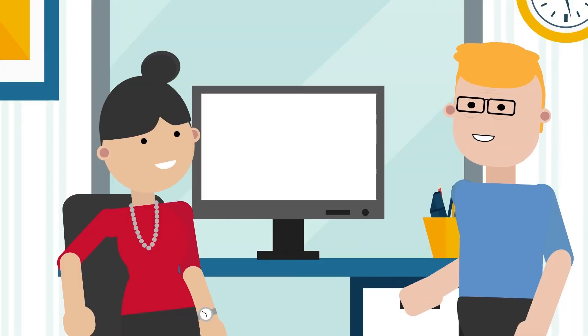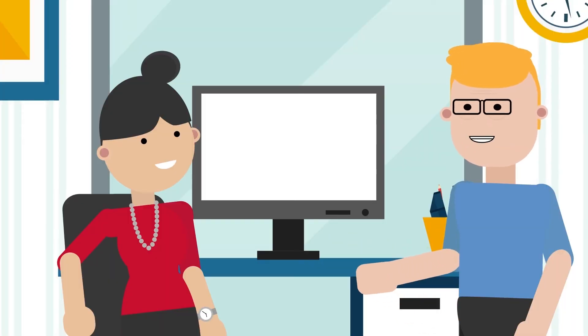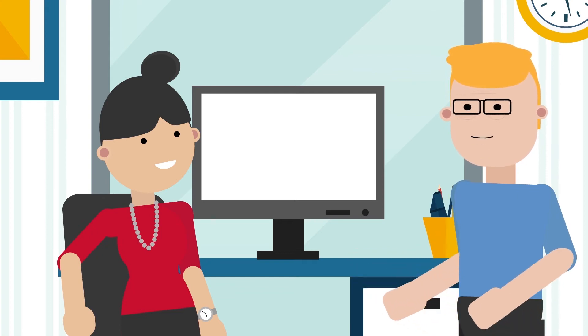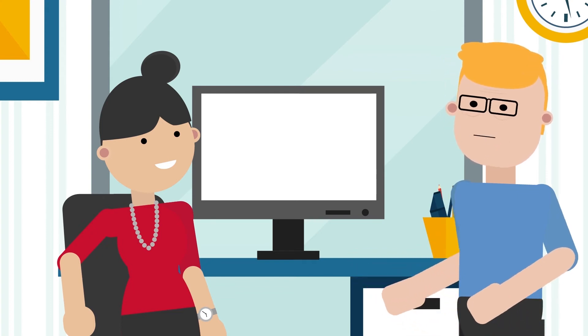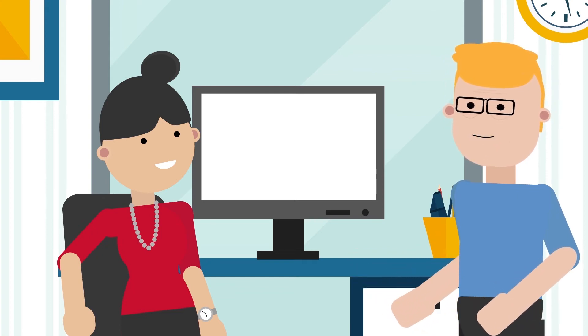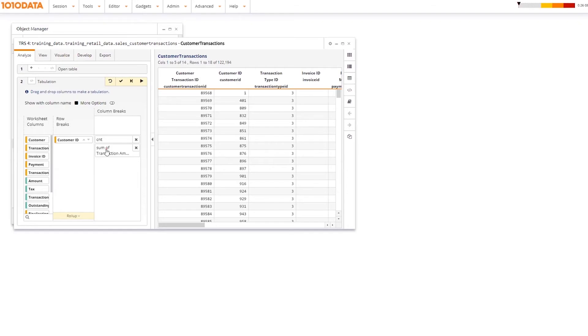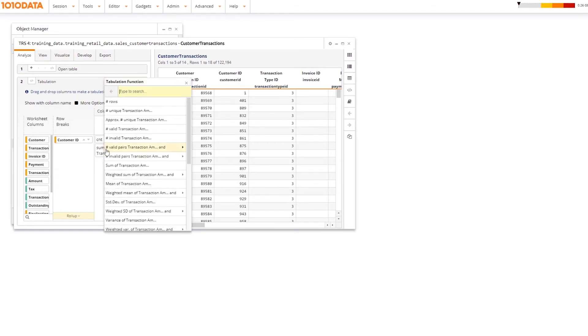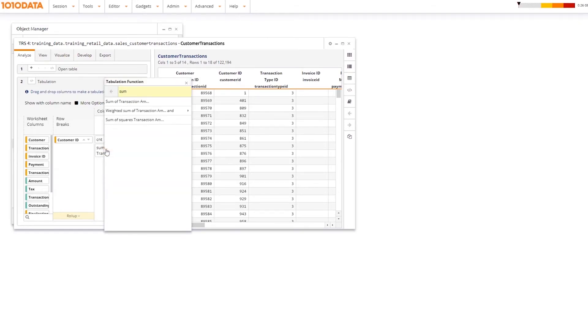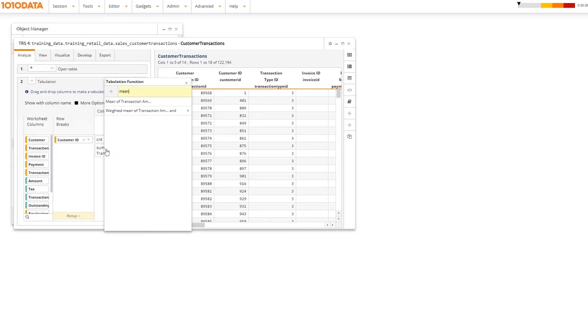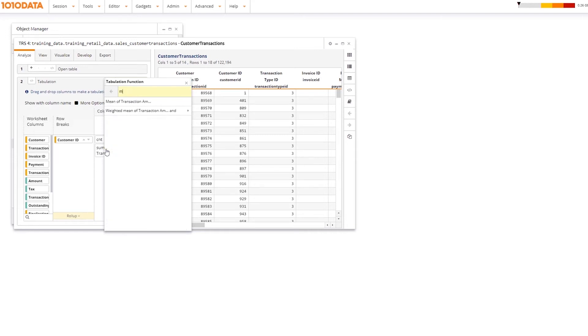I used to use pivot tables in Excel to summarize data for my analysis, but now I can create something like this in the Trillion Row spreadsheet. You'll use the Tabulate operation for summarizations to calculate sums, averages, and other metrics based on data values from your table's columns.